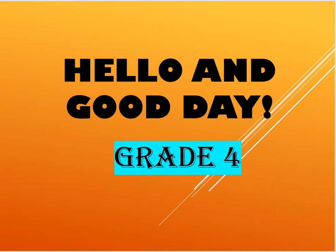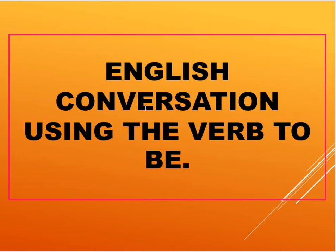So today we will learn about English conversation using the verb to be. Okay again, English conversation using the verb to be.